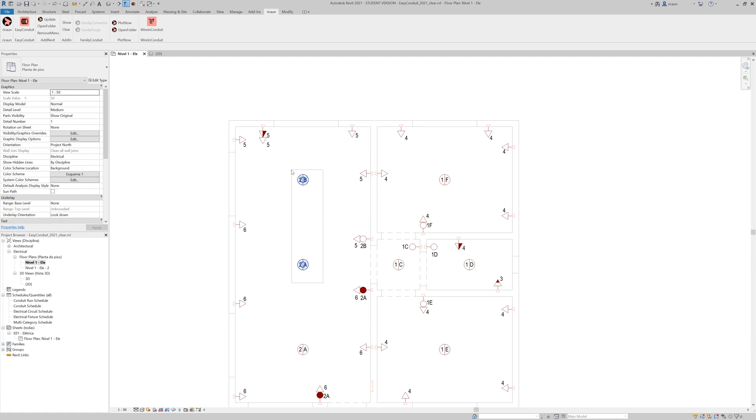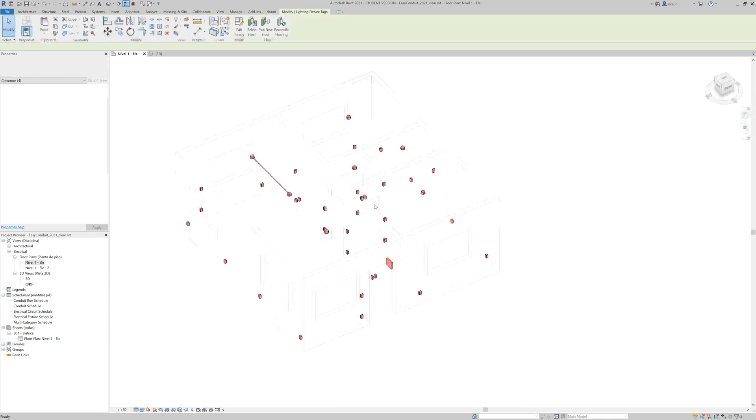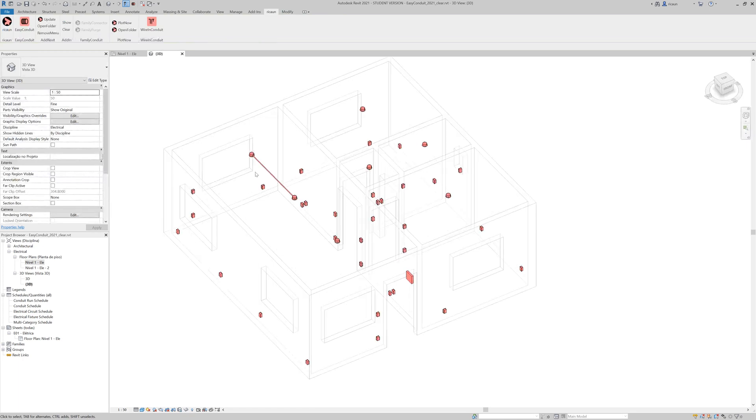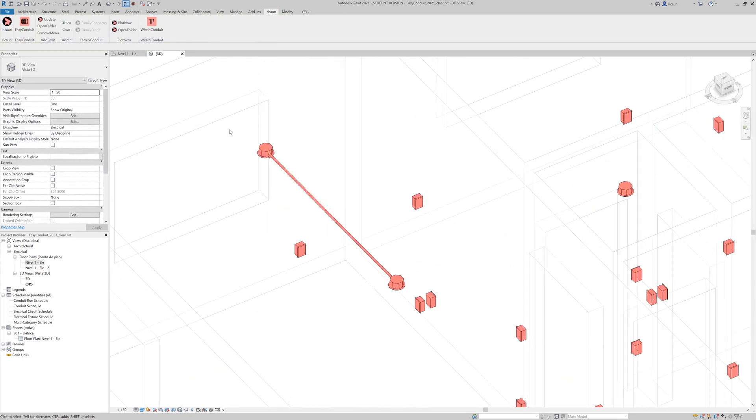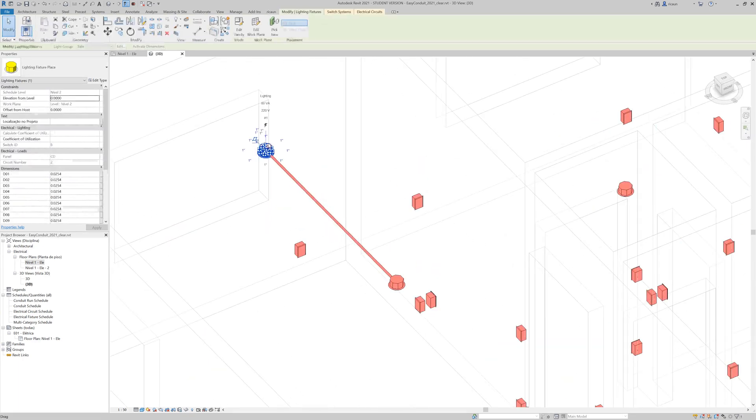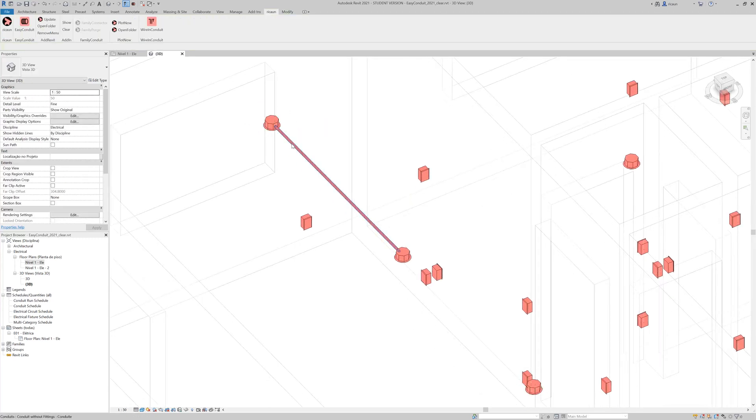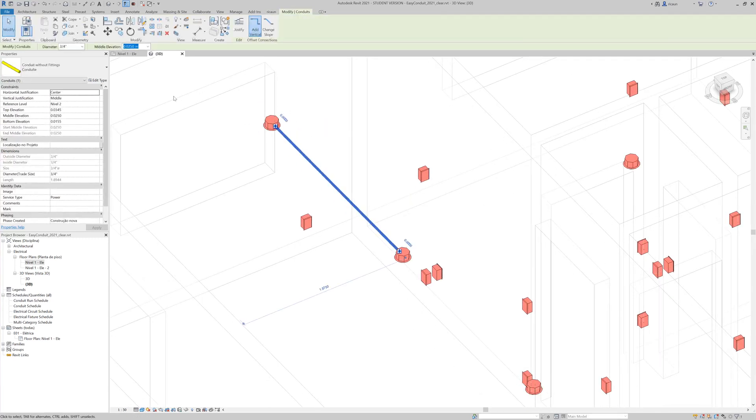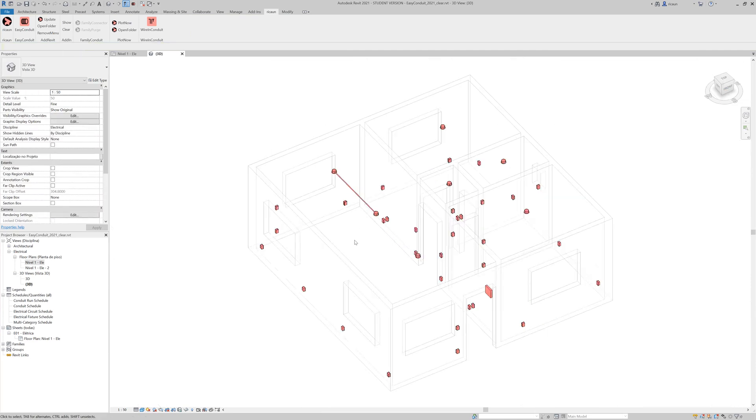And then I can select these two objects and press here EasyConduit. And the plugin is going to try to connect these two objects because these lights have a lot of conduit connections. And the plugin creates the conduit with the right size and the type.